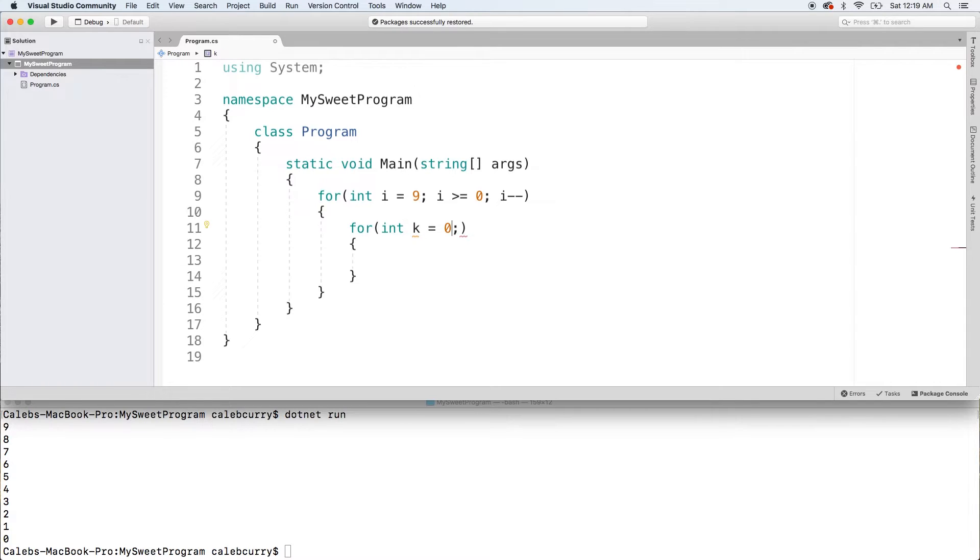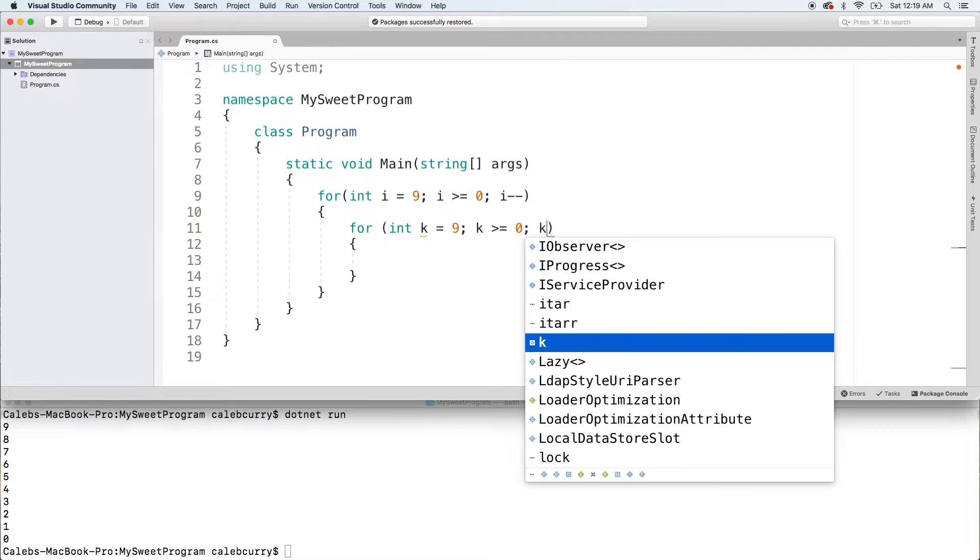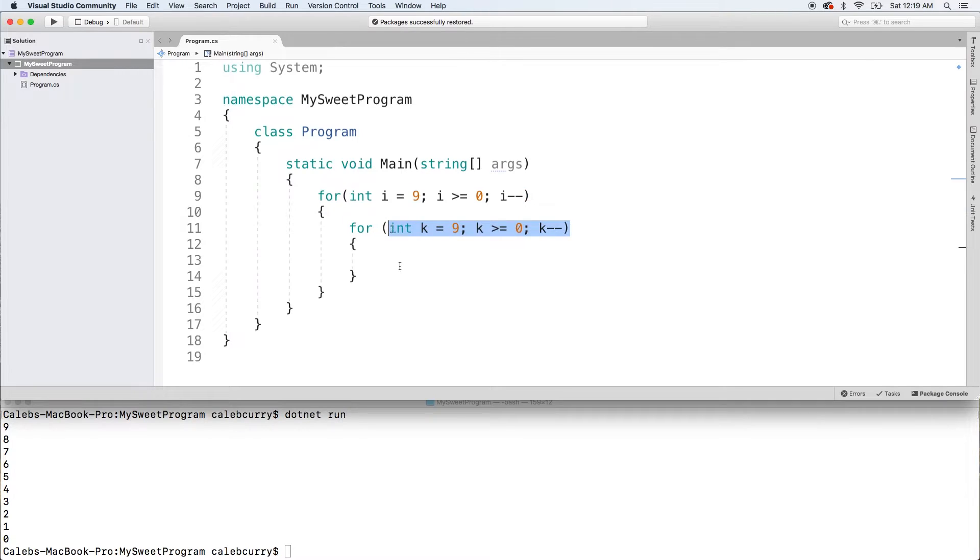And I think actually we're going to start k at nine instead of zero. So we're also going to count down for this loop. And what we're going to do is say k greater than or equal to zero and then k minus minus. So I pretty much copied this outer loop, but with the variable k.